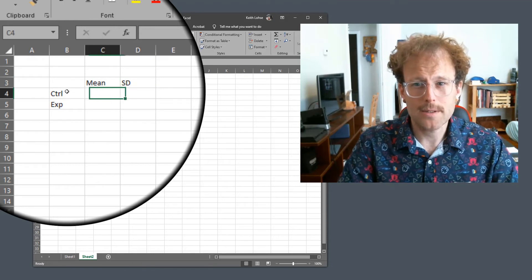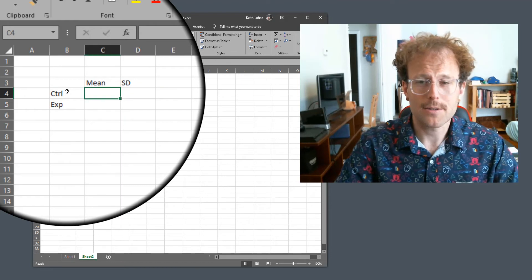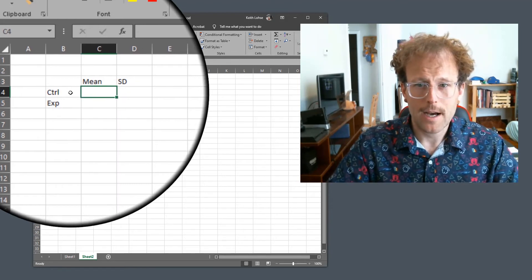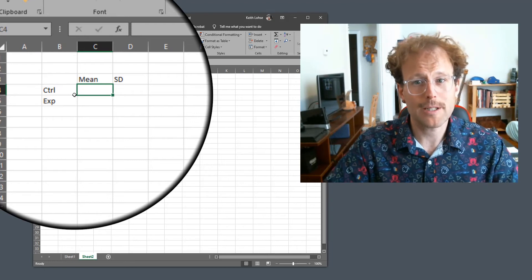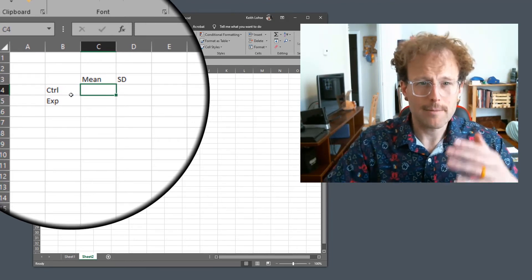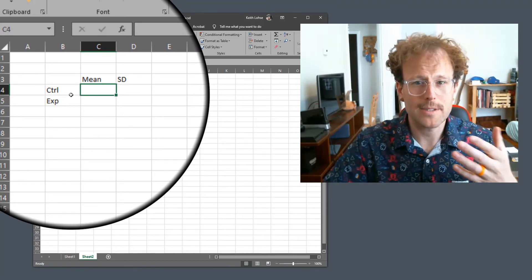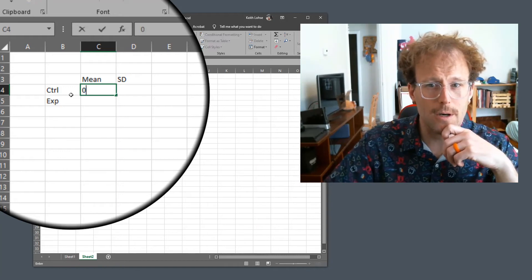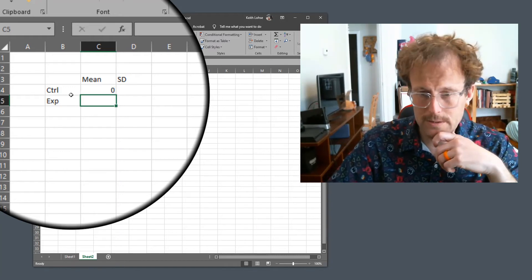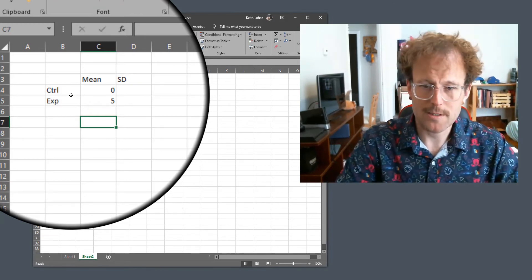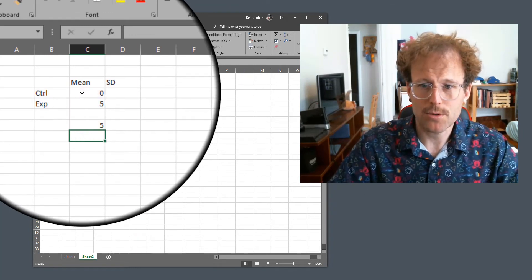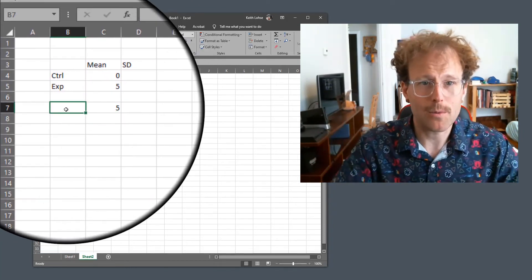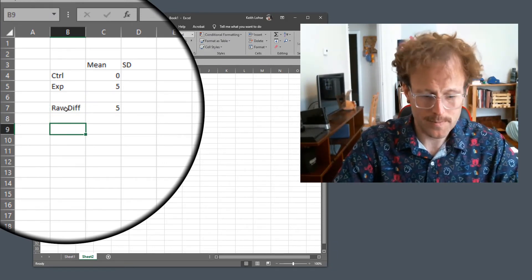Cohen's D puts the difference between the two groups in units of standard deviation. So to be able to calculate that, I'm actually going to need a mean and a standard deviation for each of my two groups, and then I can calculate the Cohen's D. So I'm just going to make up some data here. Let's say that the mean of my control group is 0 and the mean of my experimental group is 5. So the raw difference between these two things would be equal to the experimental group minus the control group. It is a five point difference on whatever scale we're in. So I'll call that the raw difference.